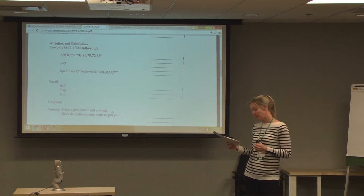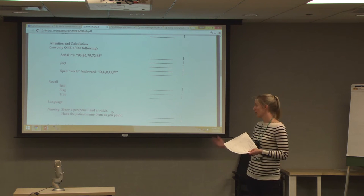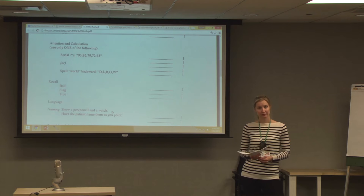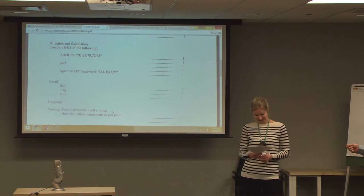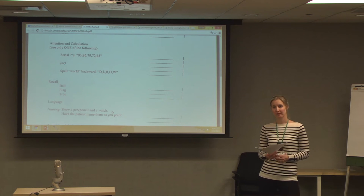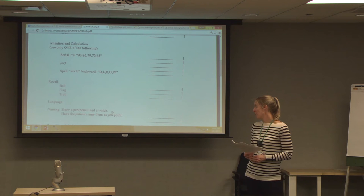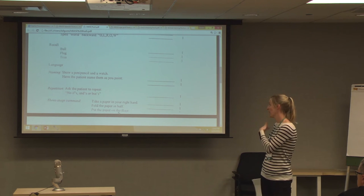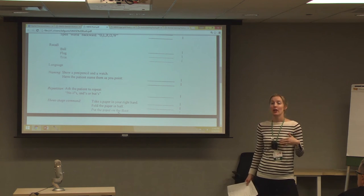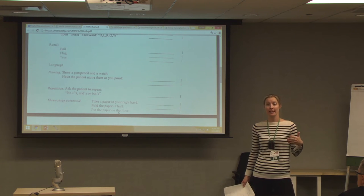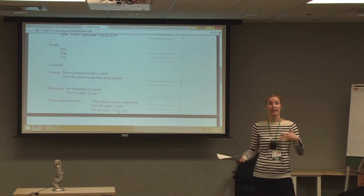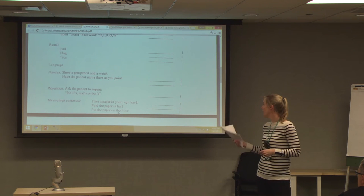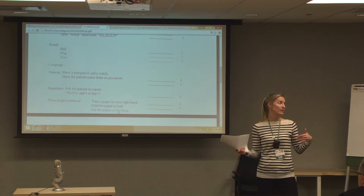For language, point to two objects — pencil, watch, whatever you have handy. Keep it simple: pen, watch, clock, pad of paper. Then for repetition, ask the patient to repeat an idiomatic expression: 'No ifs, ands, or buts.' Make sure you enunciate it clearly. They must repeat it exactly — with all three parts — to get the point. The MMSE is available in a number of languages, but note that you wouldn't use an interpreter to translate the English idiom — properly translated versions use an appropriate idiom in the target language.